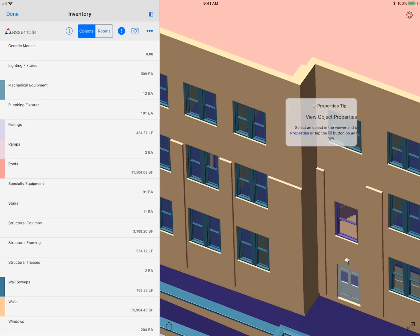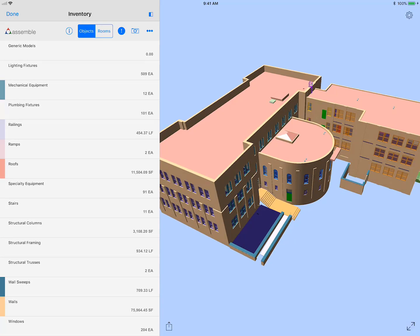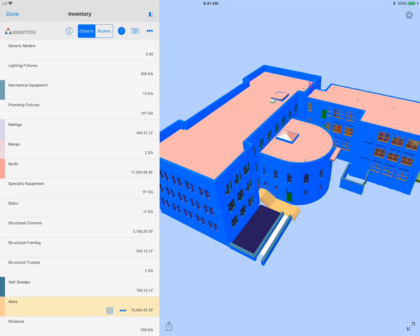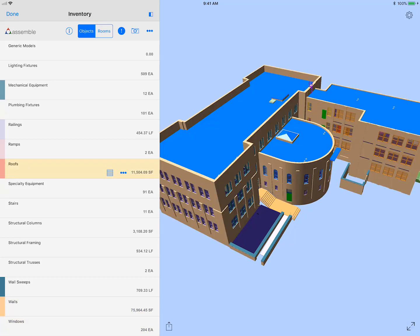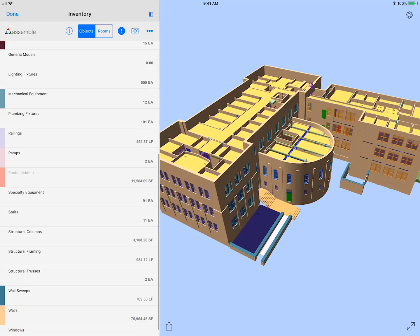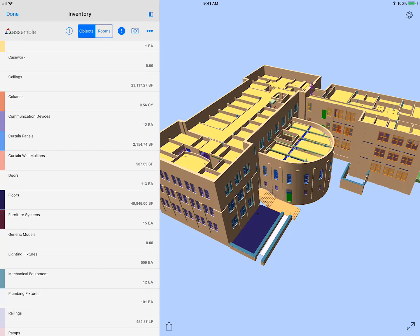I think it's about 6,000 or 7,000 elements. And you can see it's color-coded by the type of object.